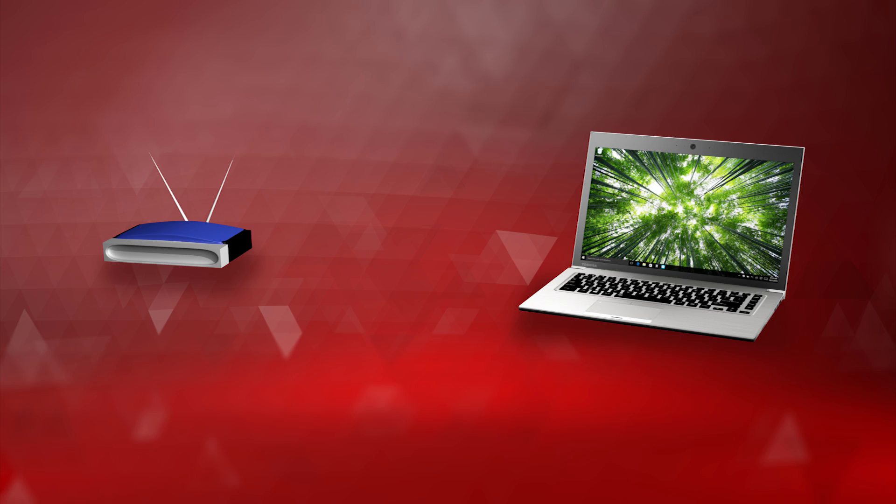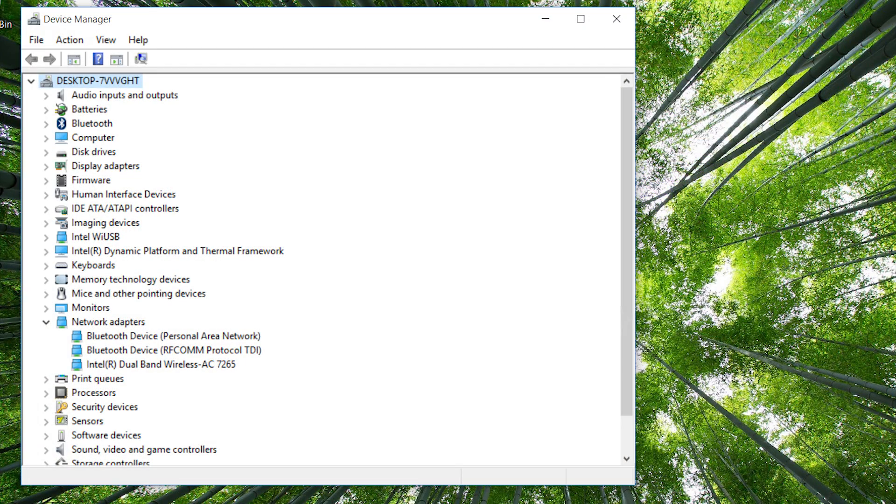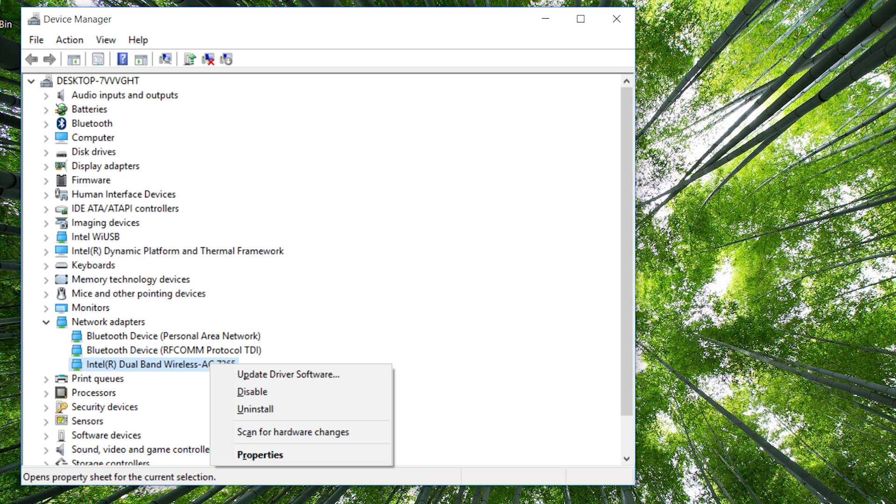If it's not working now, we'll try updating the driver. Open Device Manager again like you did earlier. Right-click on your Wi-Fi network adapter and select Properties.